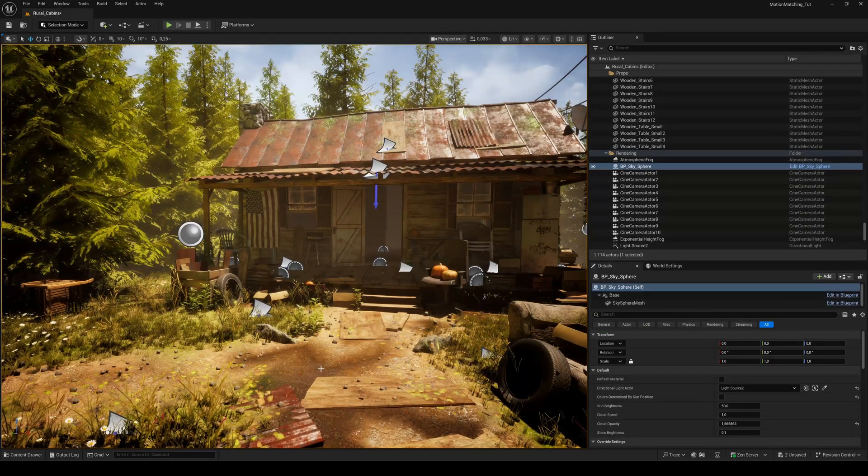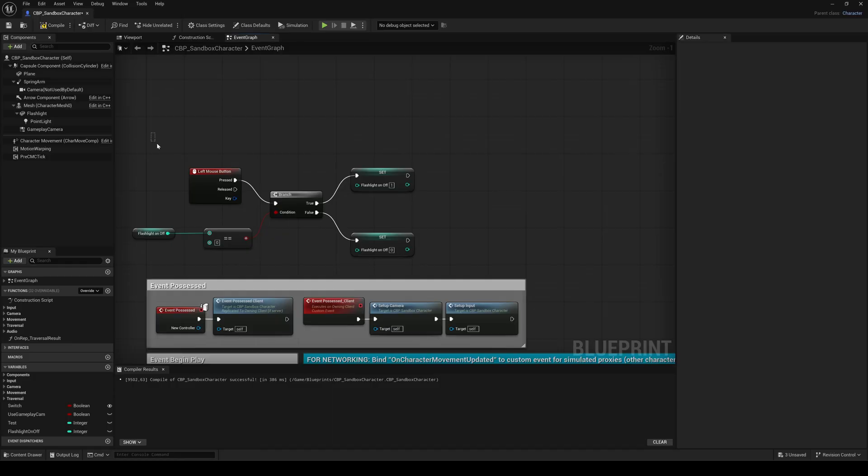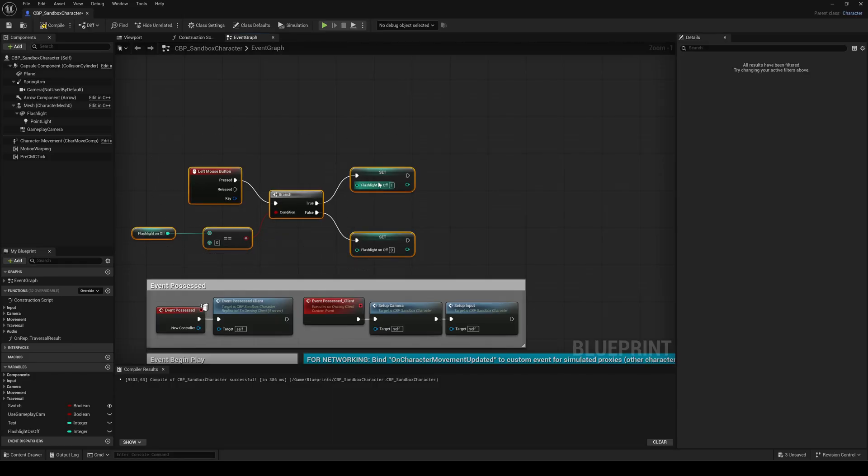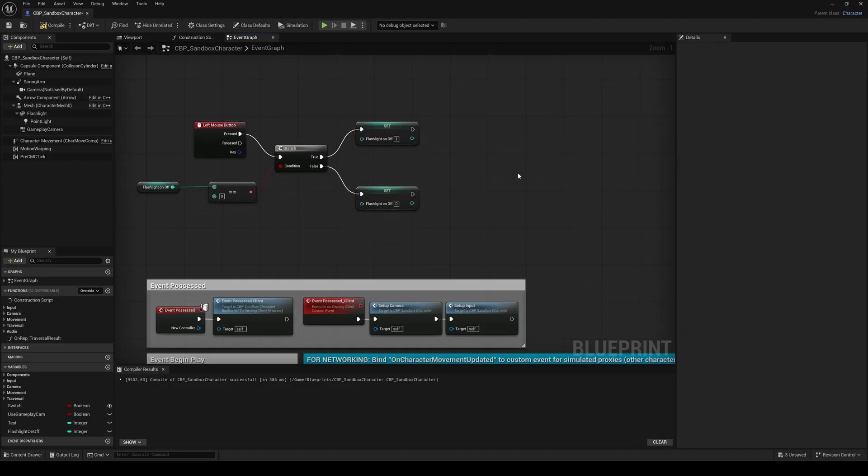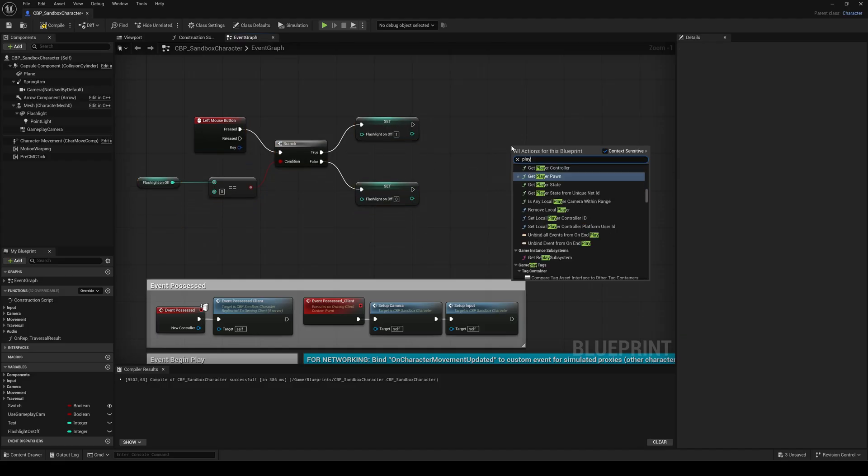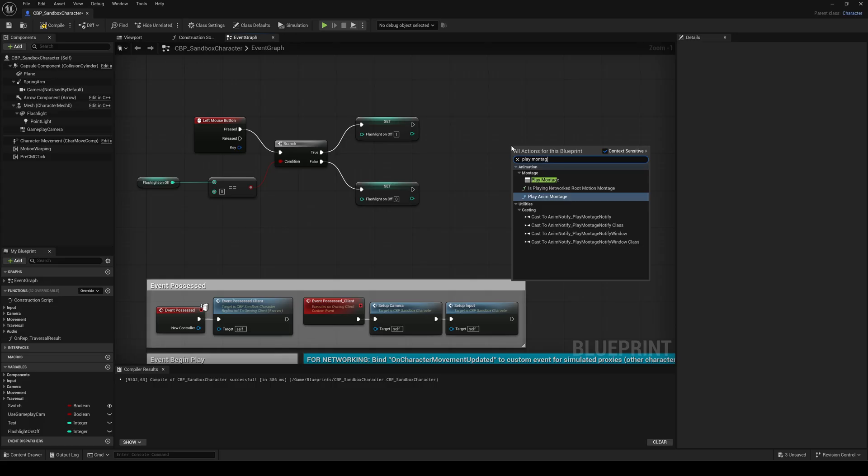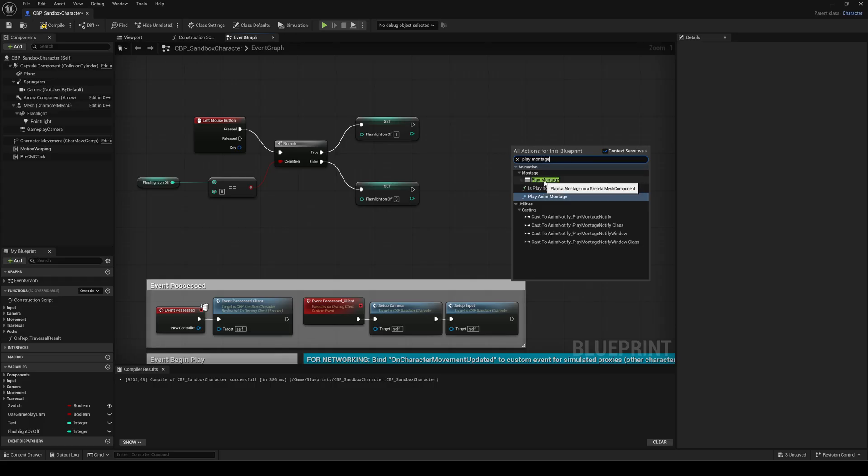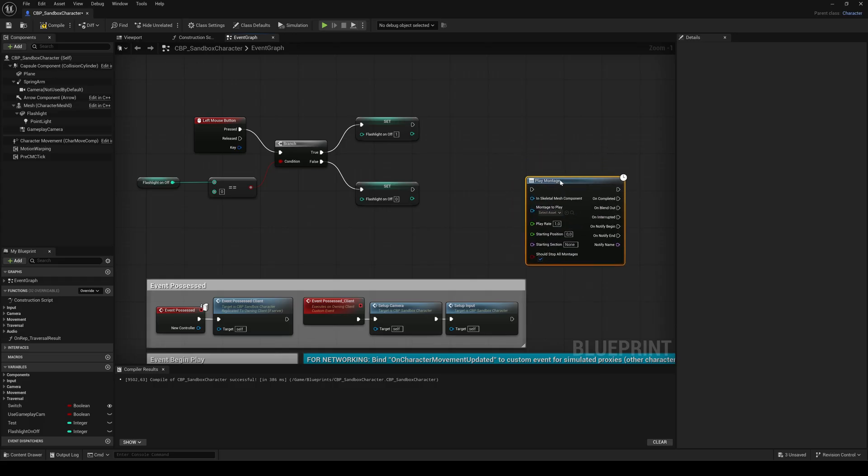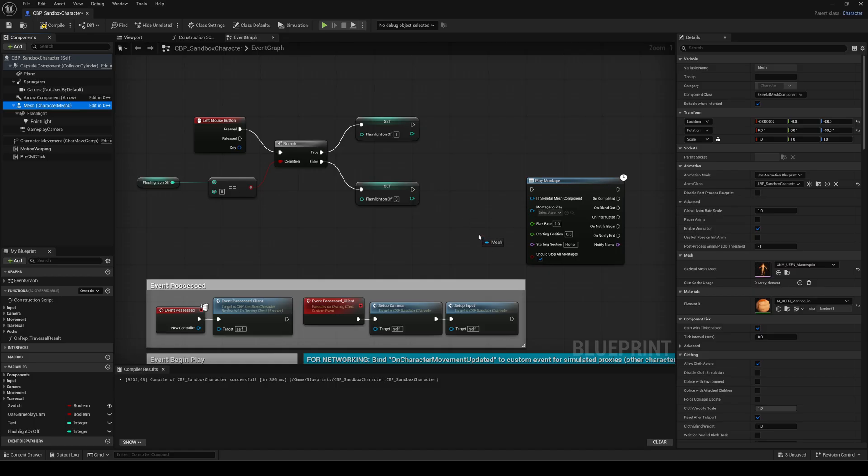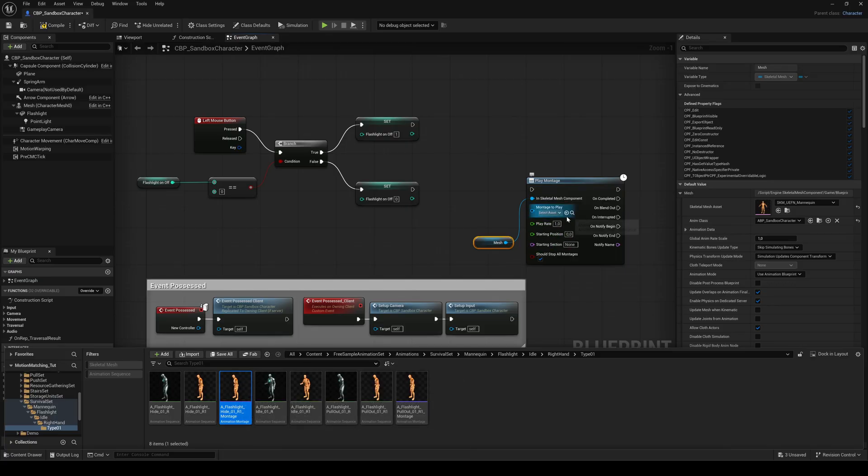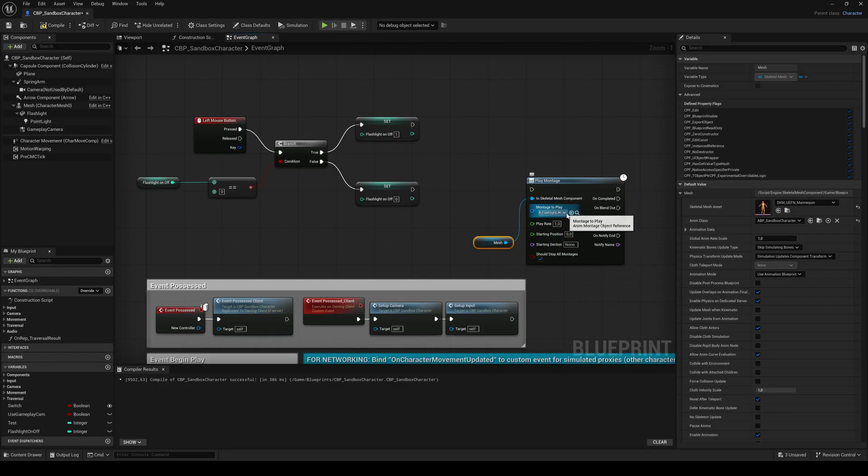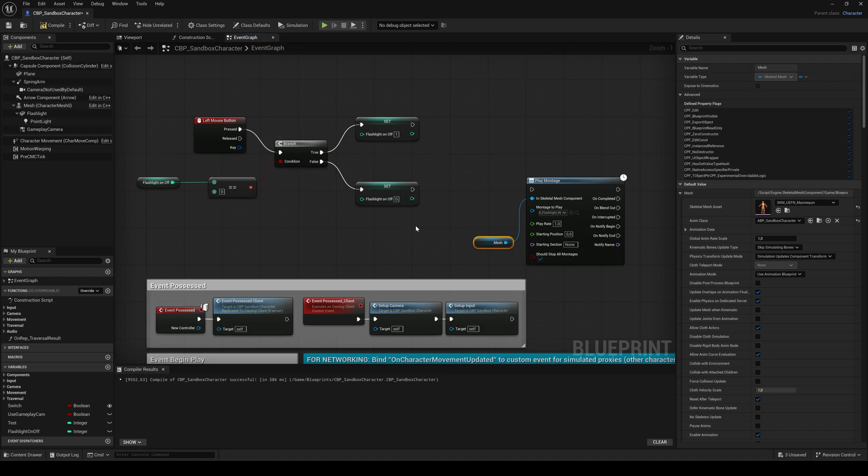Okay, now go to the sandbox character blueprint. Here we'll trigger those montages whenever the flashlight is toggled. Right click and search for play montage. Drag the character mesh component to the graph and connect it to the in skeletal mesh component pin. Select the hide montage in the content browser and click the small arrow icon to assign it to the play montage node. If we click the mouse button and our flashlight on off variable is 1, so the flashlight is actually in use, we want to play the hide montage.